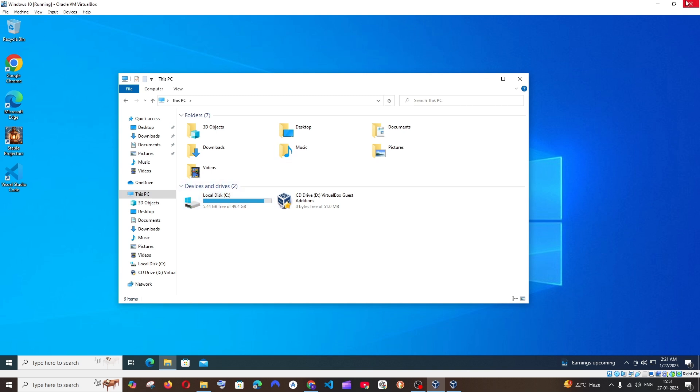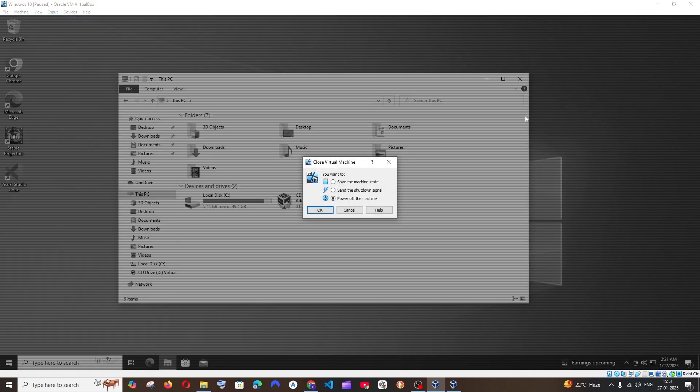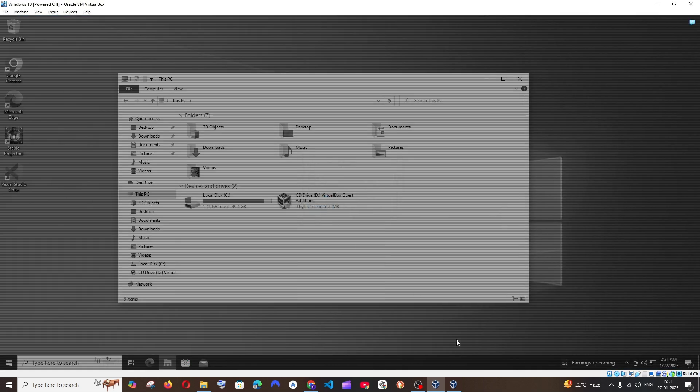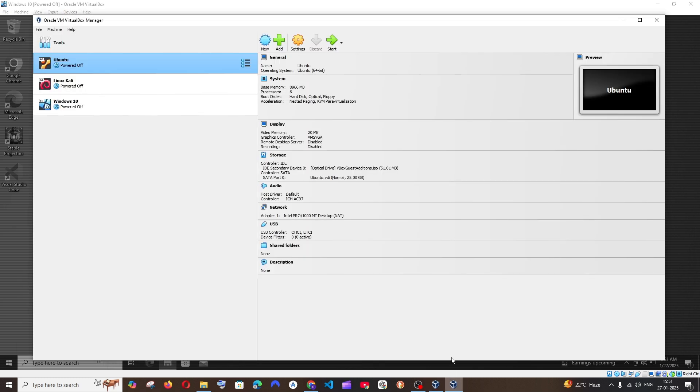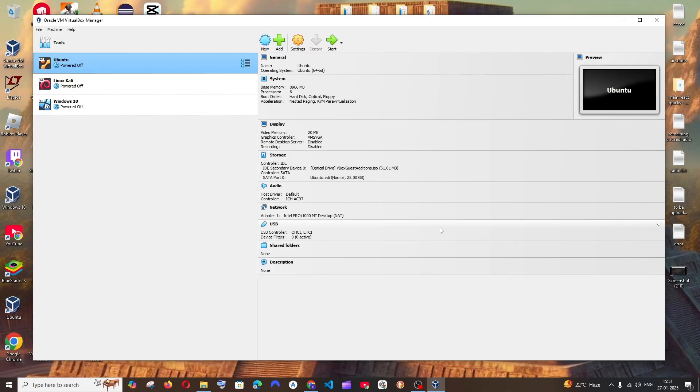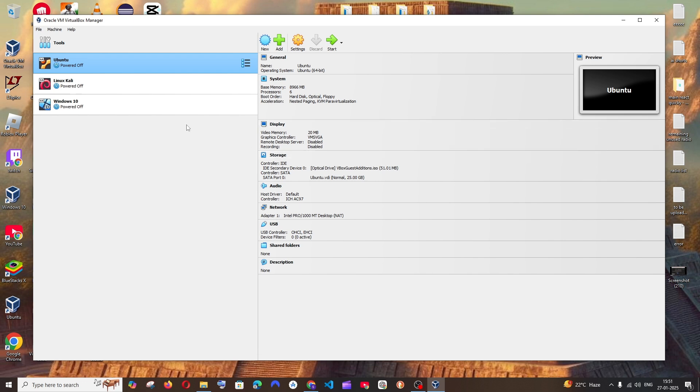First, close the operating system which is running in your VirtualBox and power off the machine. Now come to the VirtualBox home screen. At the top you'll have the File option.